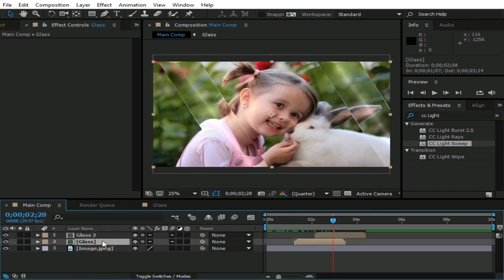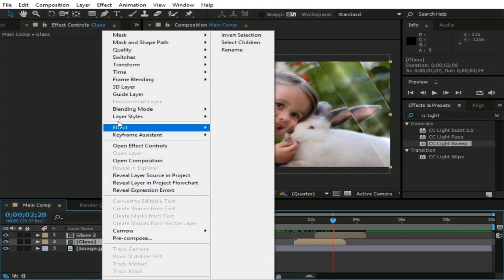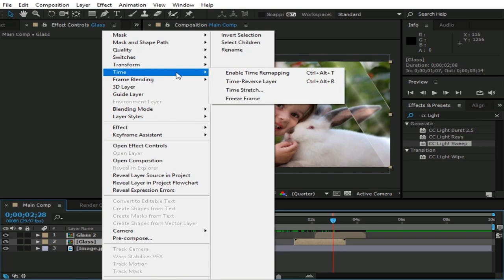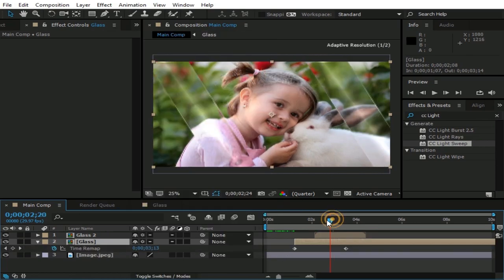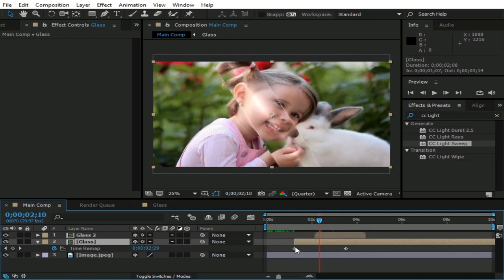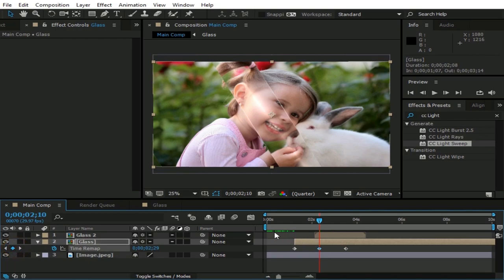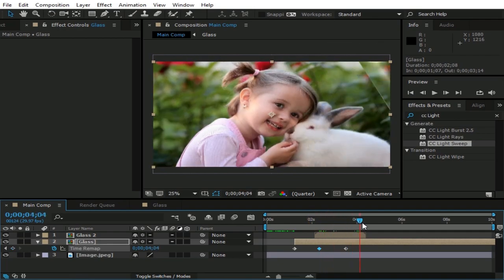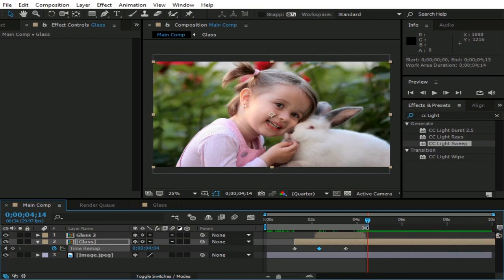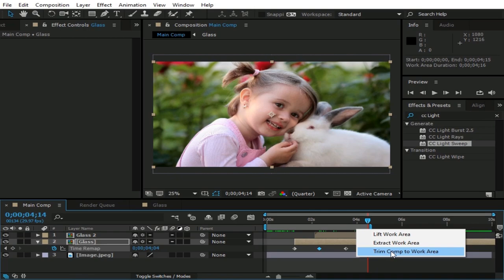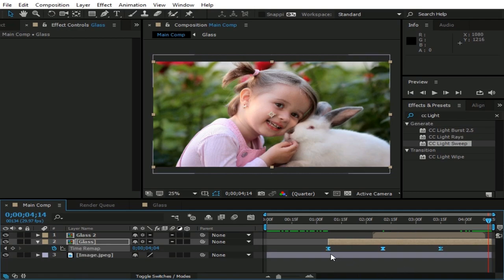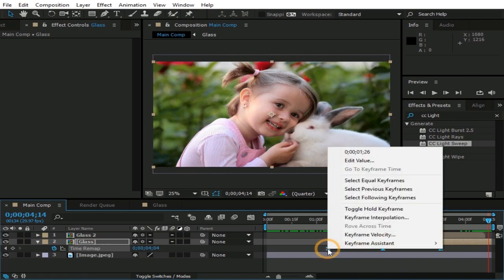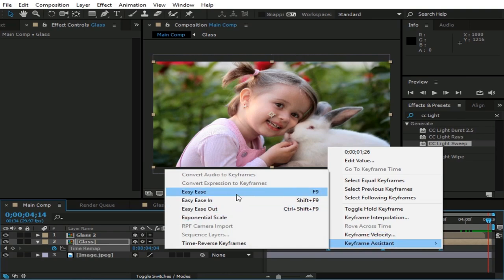Now right click on glass layer and go to time. Then click enable time remapping. Make another keyframe between these two keyframes. Now I am cropping this comp to just the working area. Now select these three keyframes and hit F9 key for easy ease. You can do this by right clicking on it, then go to keyframe assistance, then click on easy ease.